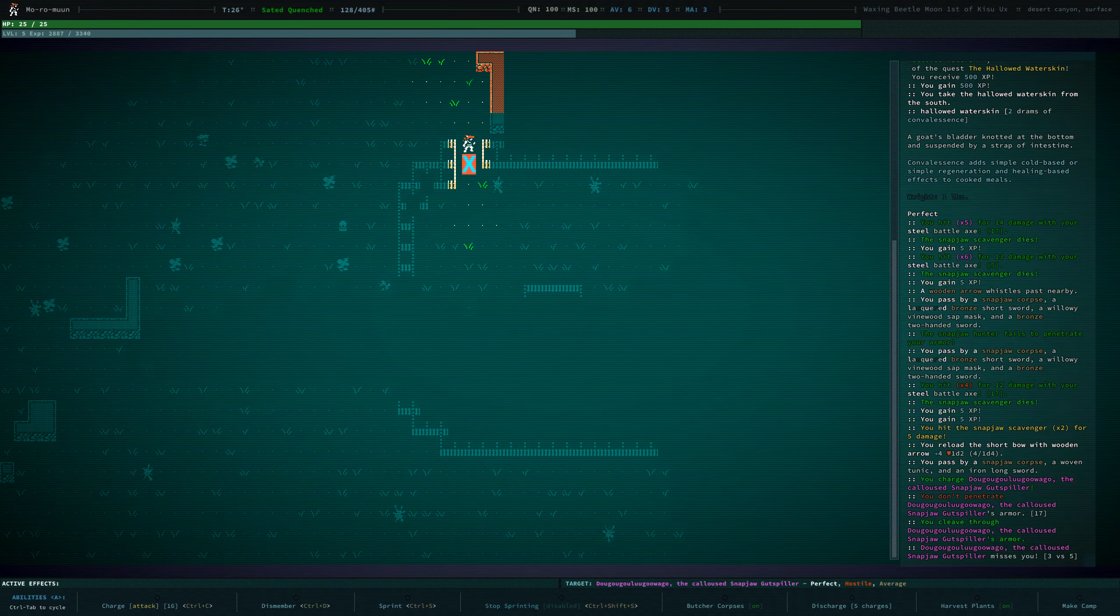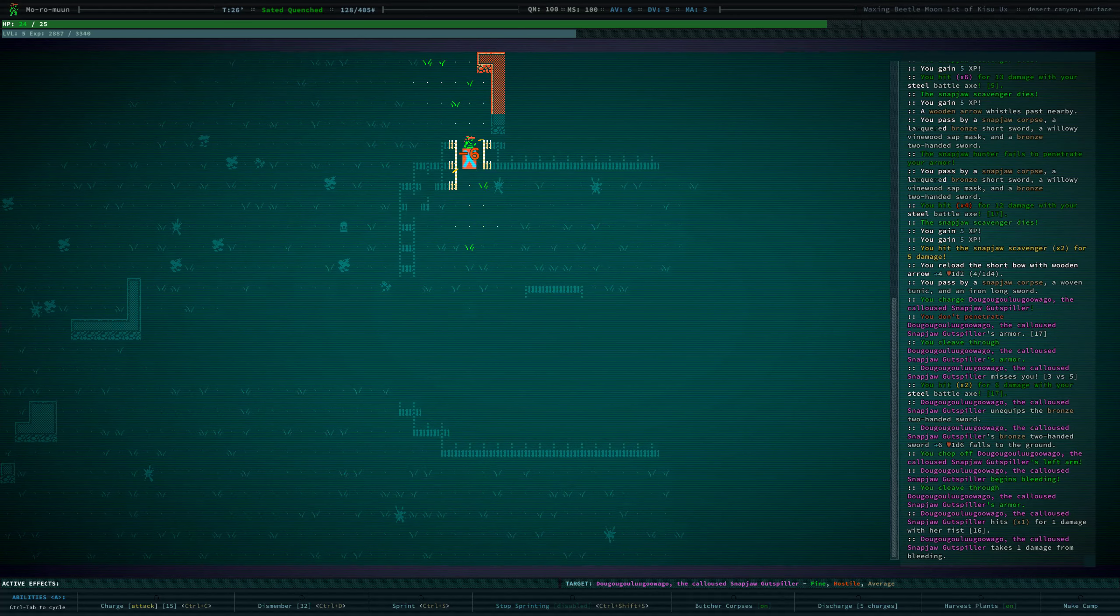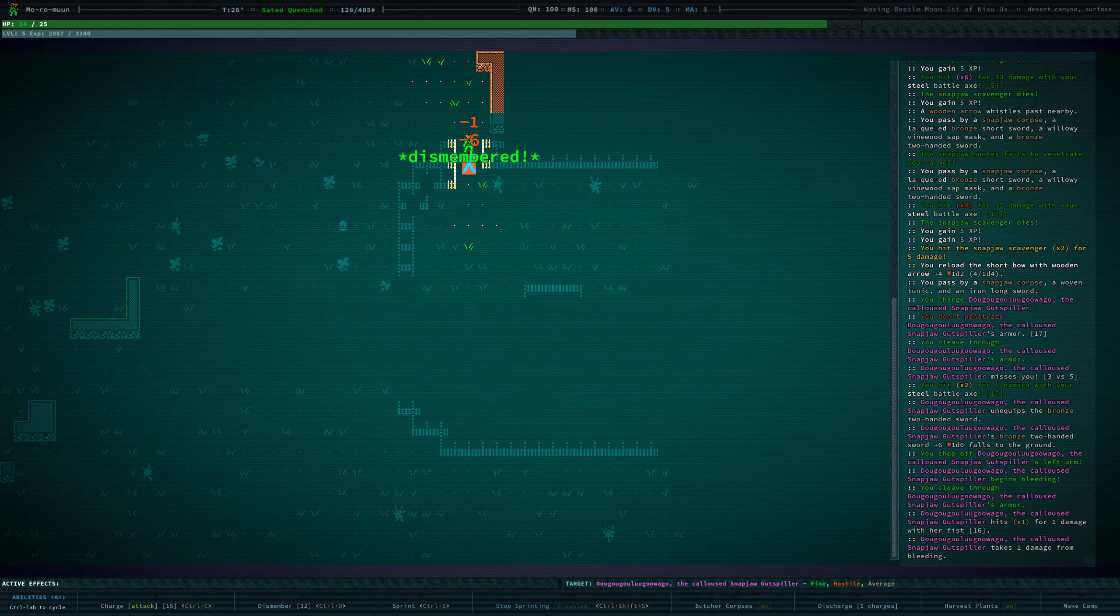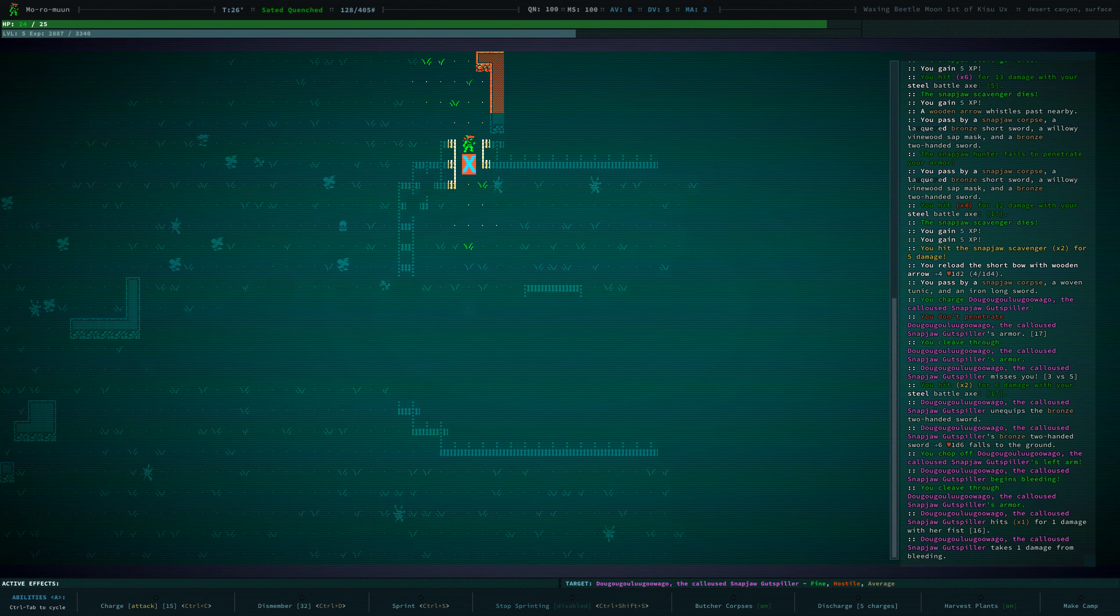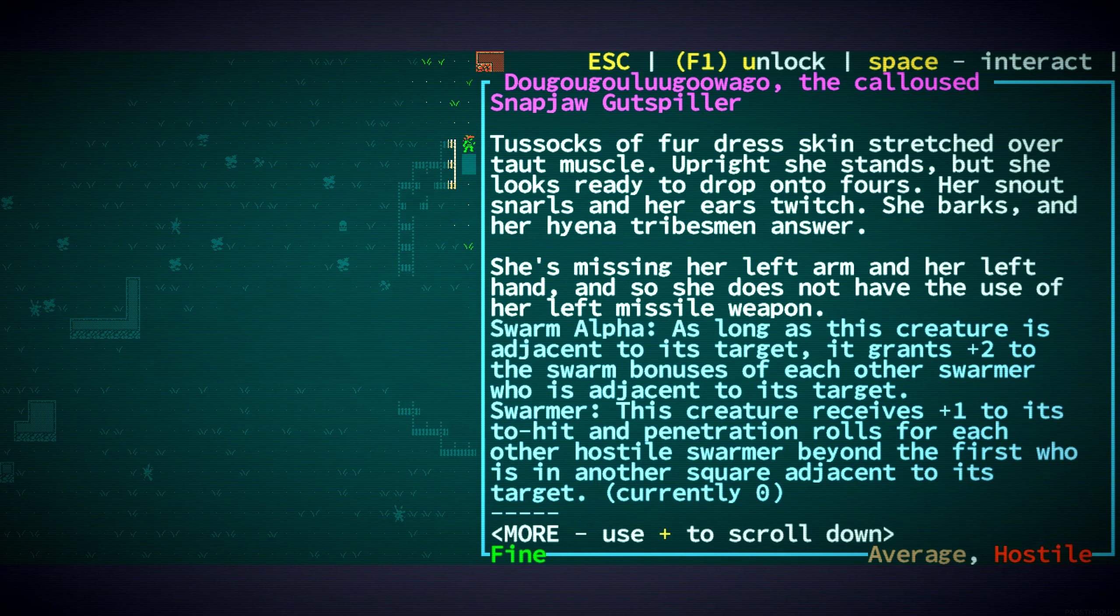Cleaved. Excellent. Let's dismember you. We cleaved through your armor again. We chopped off its left arm. That's helpful.